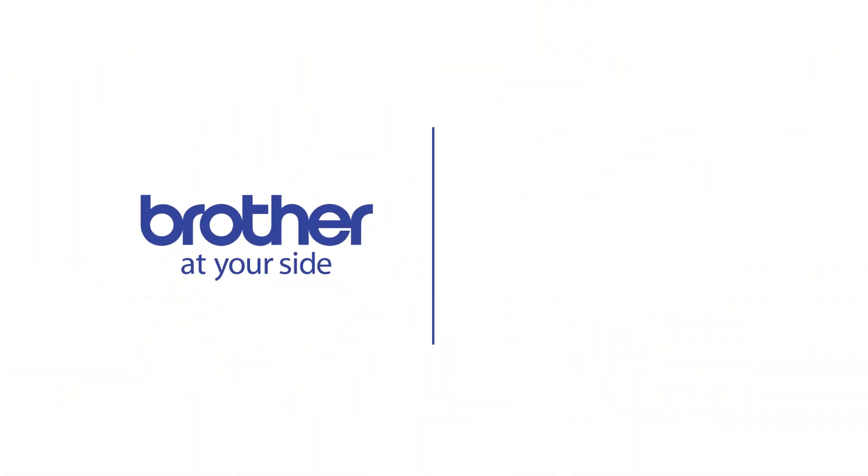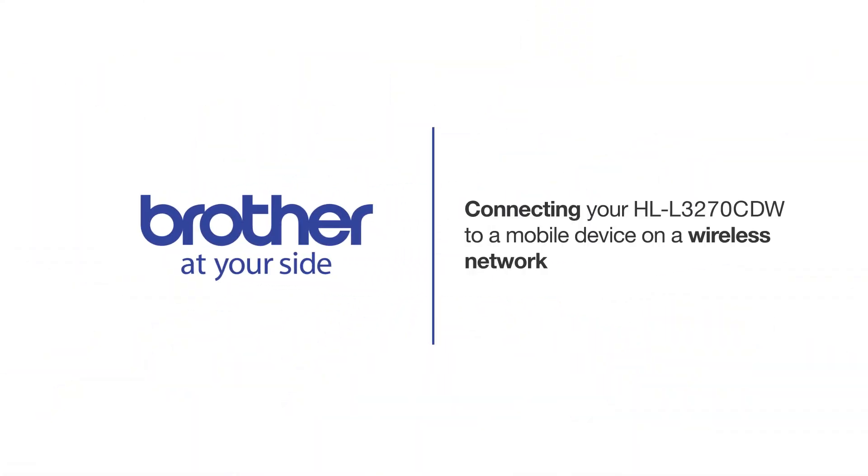Welcome! Today we're going to connect your Brother HL-L3270CDW to a mobile device on a wireless network.